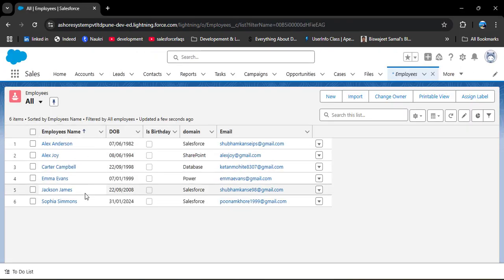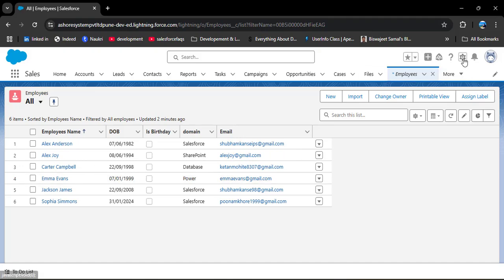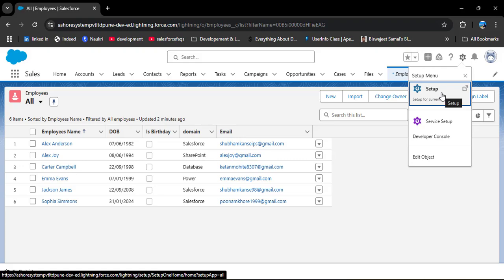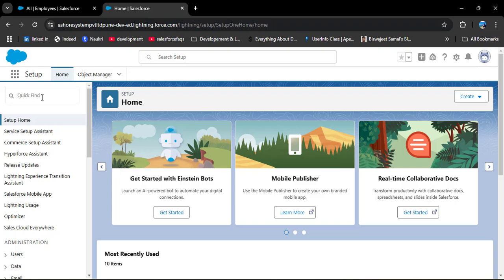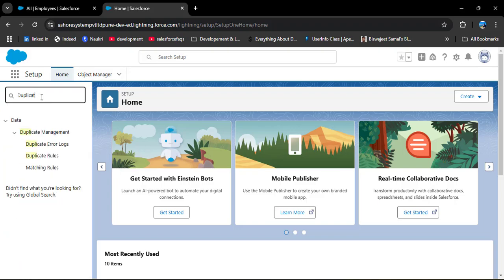Let me show you the Employee object — click on App Launcher and search for the Employee object. Here you can see the Employee object list view with some employee records already created. The requirement is: when I create a new record and the value of the new record matches the old record's value, the new record should not get saved. So let's create a duplicate rule — click on the gear icon, then click on Setup.